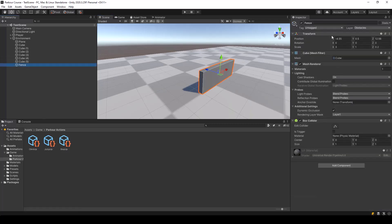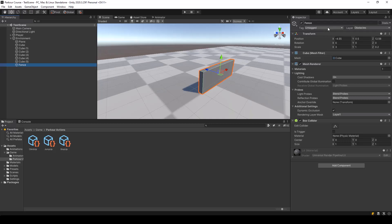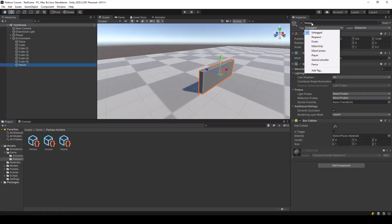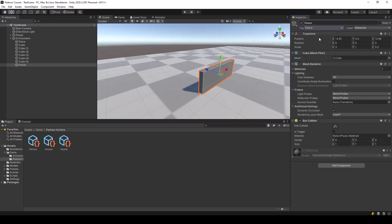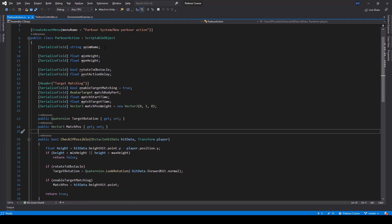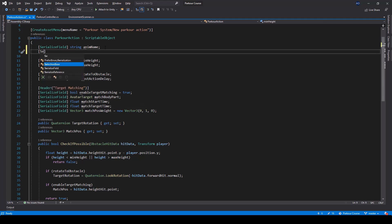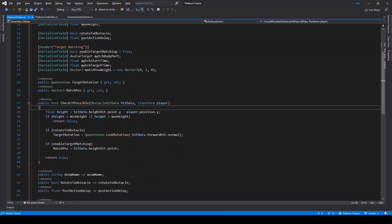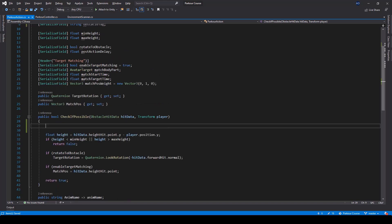So what we can do is we can also use the tag of the obstacle to decide the action. I'll add a new tag for this obstacle — I'll click over here and select 'Add Tag', and here I'll create a new tag called 'fence'. Now we can assign that tag to our fence game object. So now the object has a tag 'fence' and we can use this to decide what action should be played on this obstacle. So in the parkour action, we should also check for the tag of the obstacle.